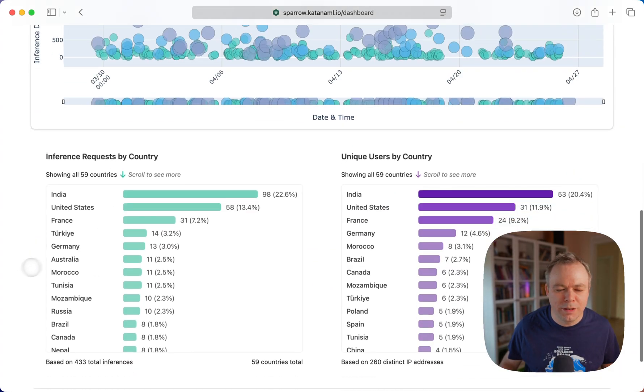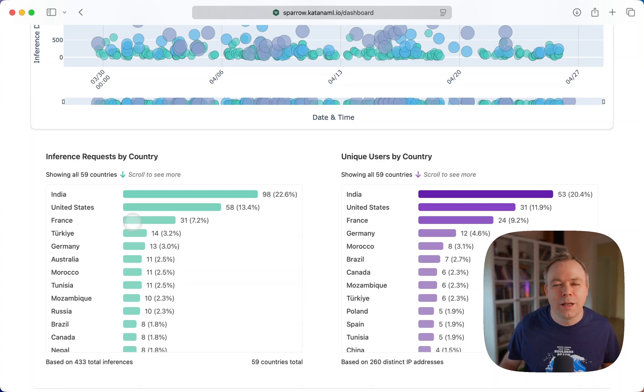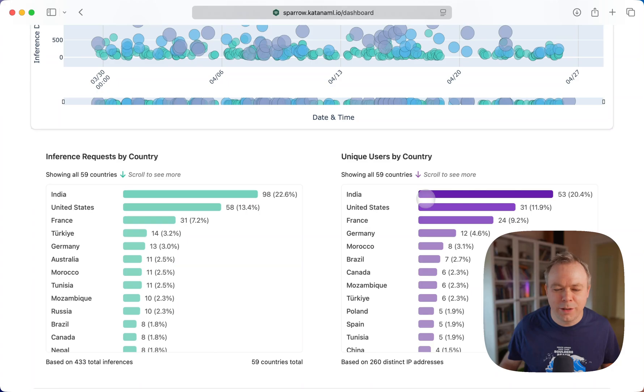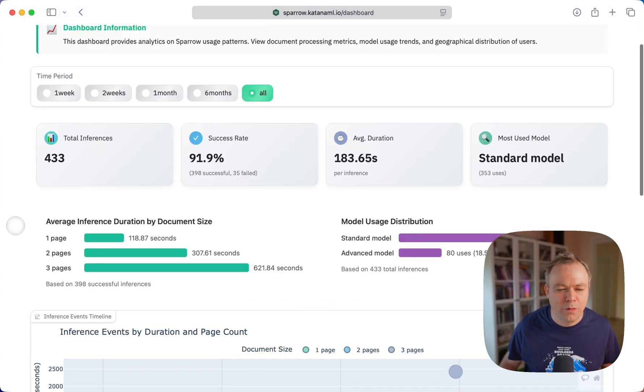This is by country: India, United States, and France take the three first places. And by unique users, it's the same: India, United States, and France. This is for all inferences.